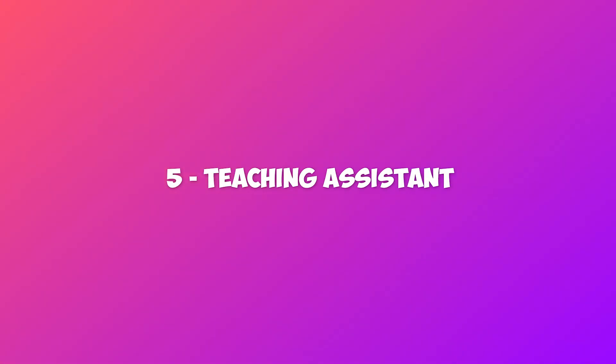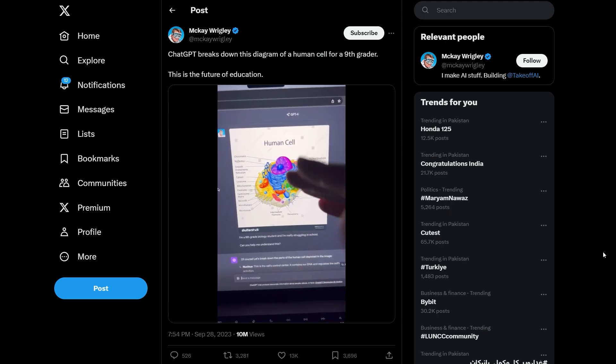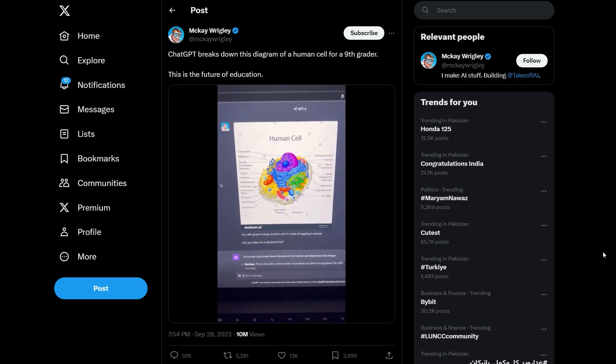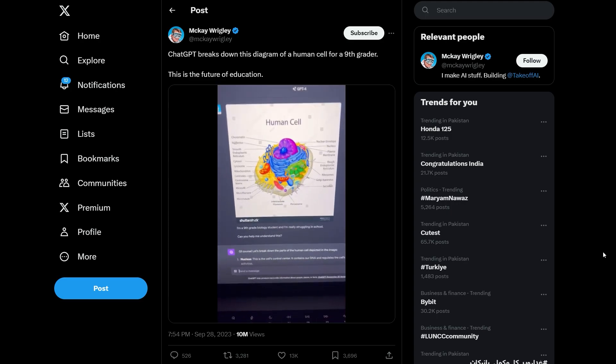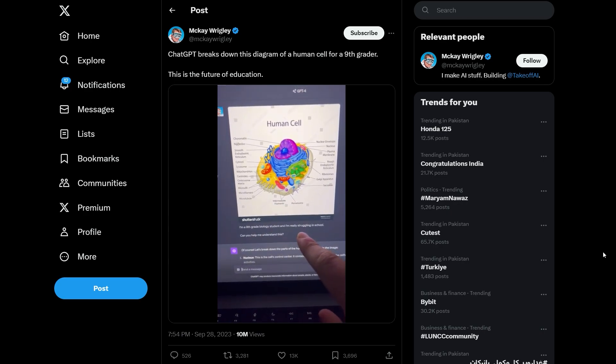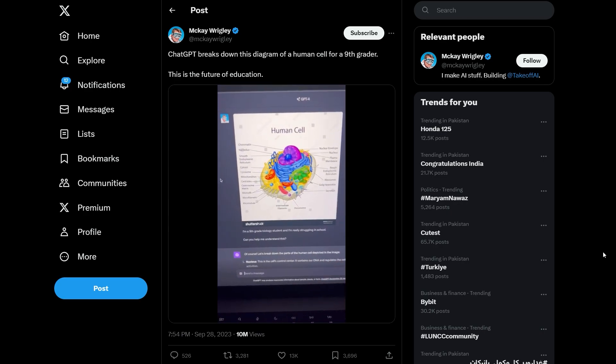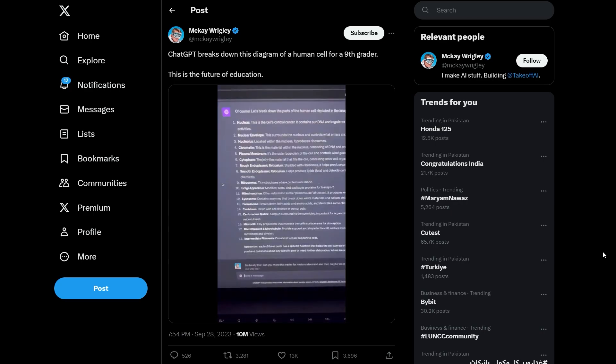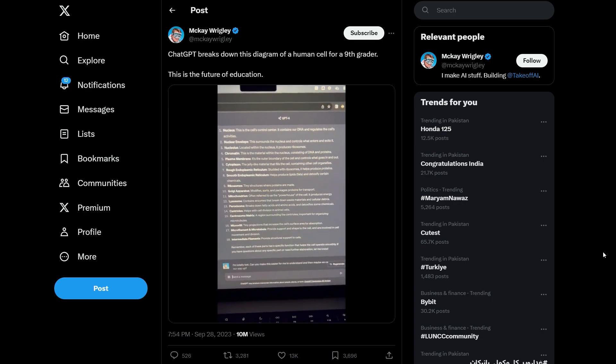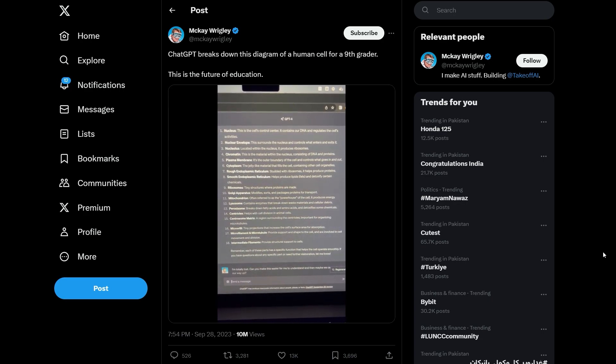5. Teaching assistant. By acting like a virtual teacher, a user can converse with a chatbot to understand topics from various subjects. In this tweet, a user shows how ChatGPT breaks down this diagram of a human cell for a ninth grader. It has been elaborately explained as per given instructions.